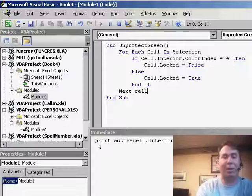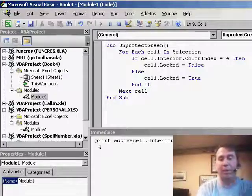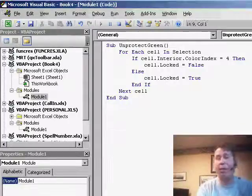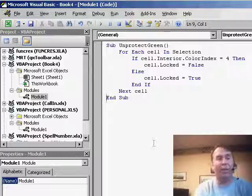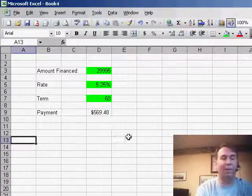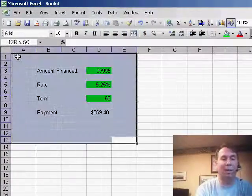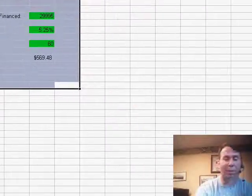Alt F8. Now we have this tiny little macro here that we'll go through and basically look at all the cells in our selection. If the cell is green, it's going to unlock it, otherwise it will leave it as locked. So we'll select basically the whole area of the spreadsheet.